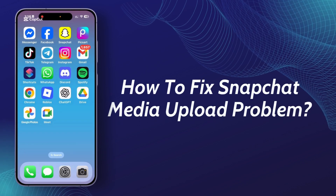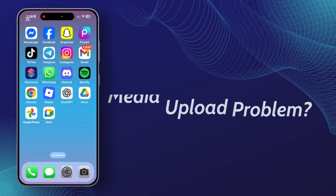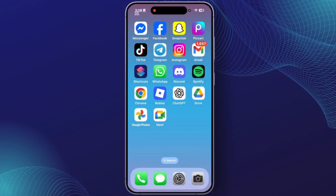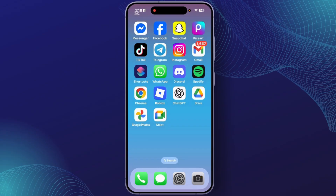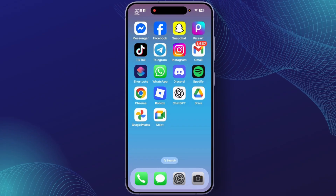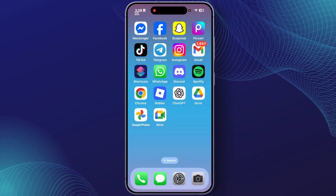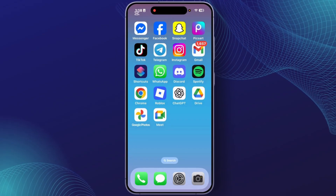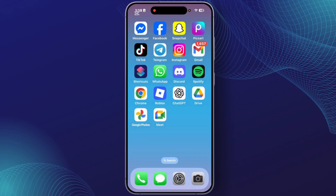How to fix Snapchat media upload problem. Hey guys, welcome back to this YouTube channel. Today I will show you how you can fix the Snapchat media upload problem, so let's get started.